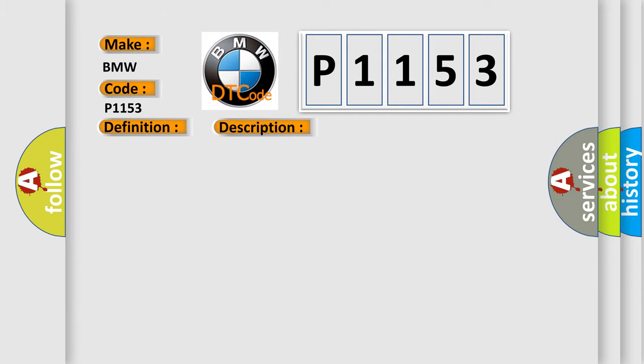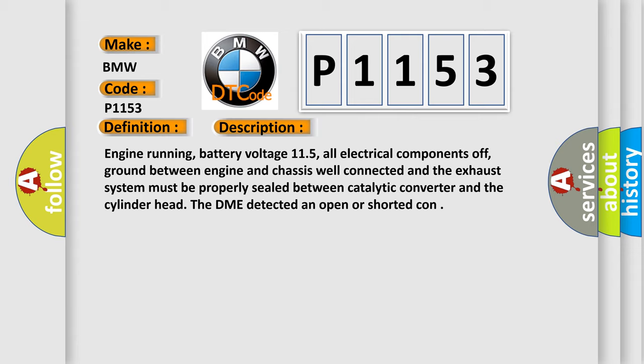And now this is a short description of this DTC code. Engine running, battery voltage 11.5, all electrical components off, ground between engine and chassis well connected, and the exhaust system must be properly sealed between catalytic converter and the cylinder head. The DME detected an open or shorted condition.